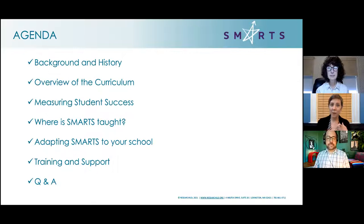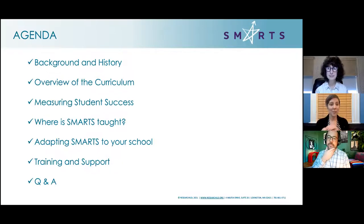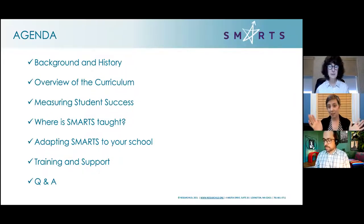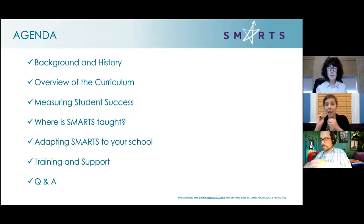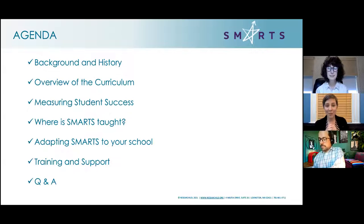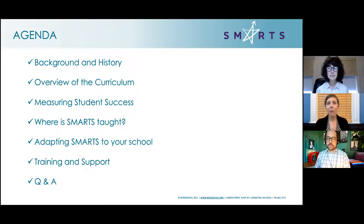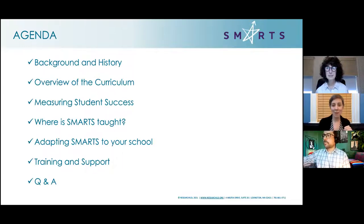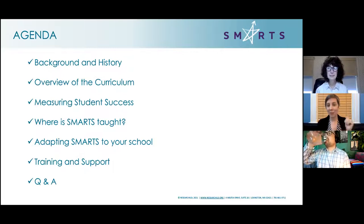This is our agenda for today. We're going to go over the background and history of SMARTS, who we are and what we do. We'll give an overview of our two curricula, talk about measurements of student success, and discuss all the different places that SMARTS is taught — in schools, at homes, in afterschools, all over the world. We'll talk about adapting SMARTS to your schools, since SMARTS is a very modular program. We'll cover all the supports we provide, training and support, webinars, professional development, and then we'll have Q&A.